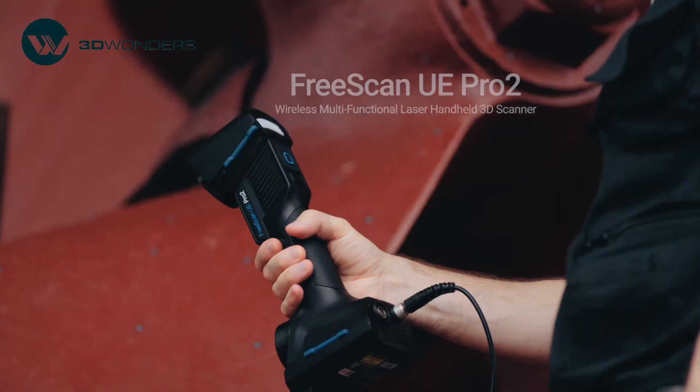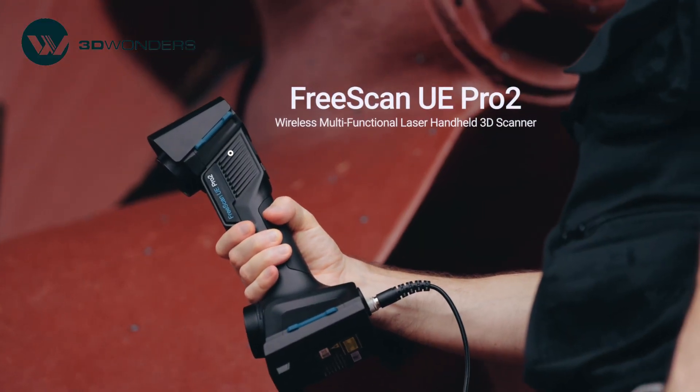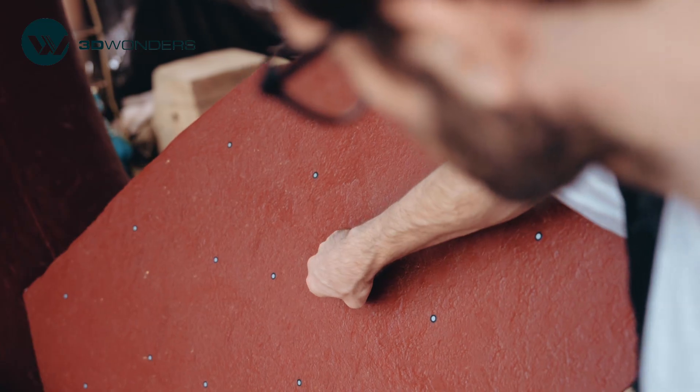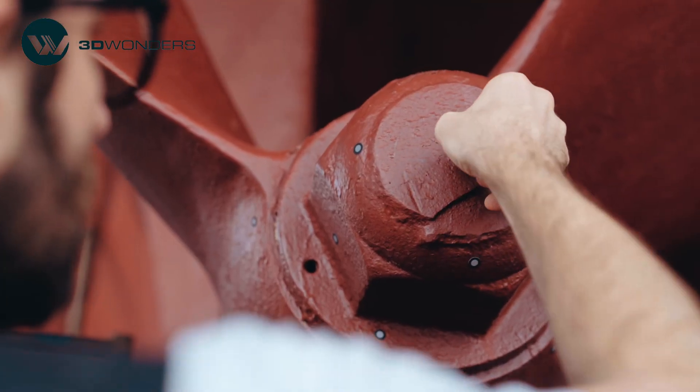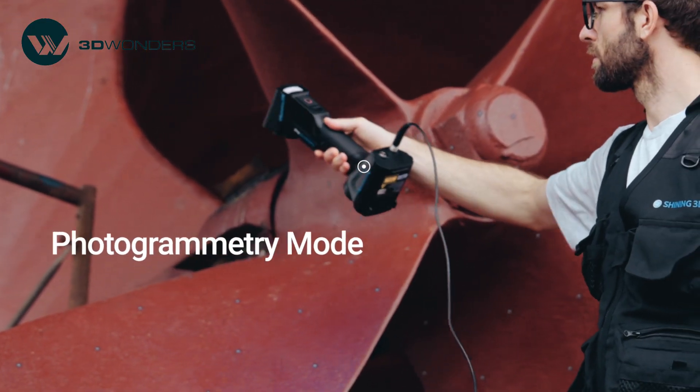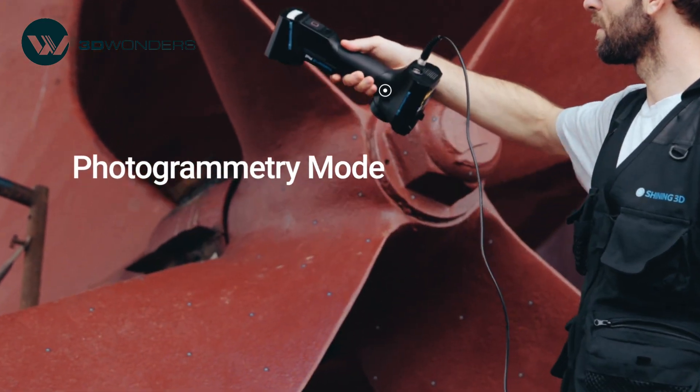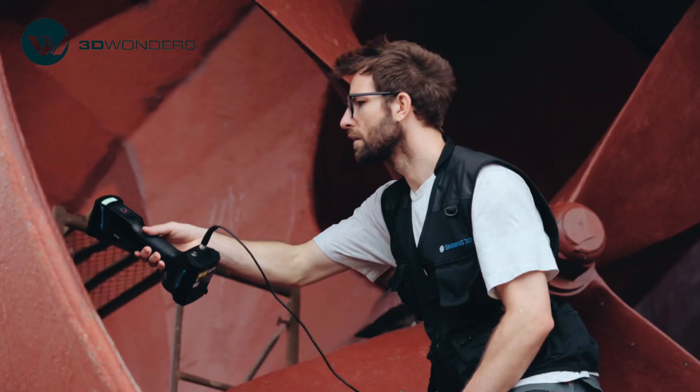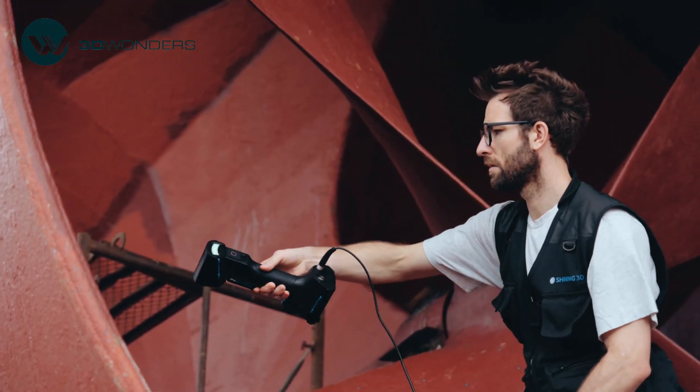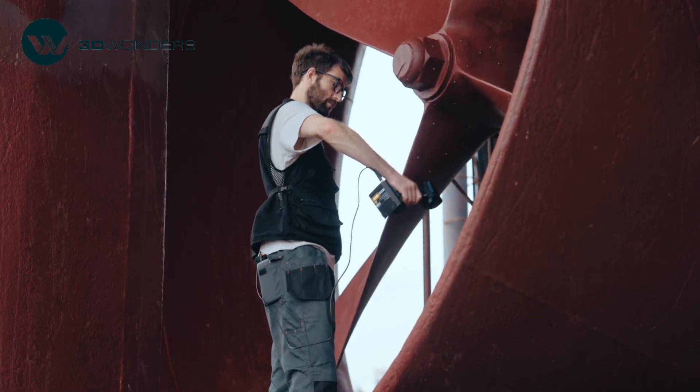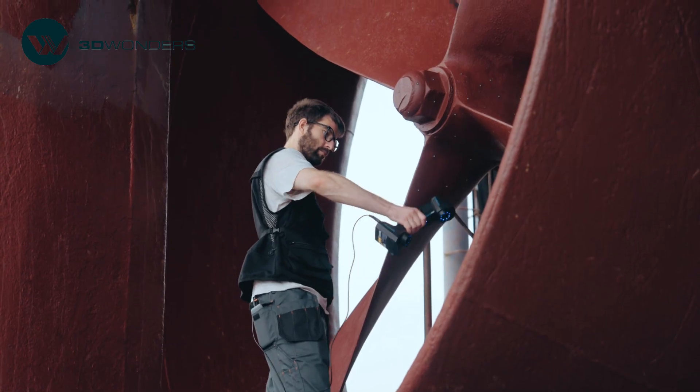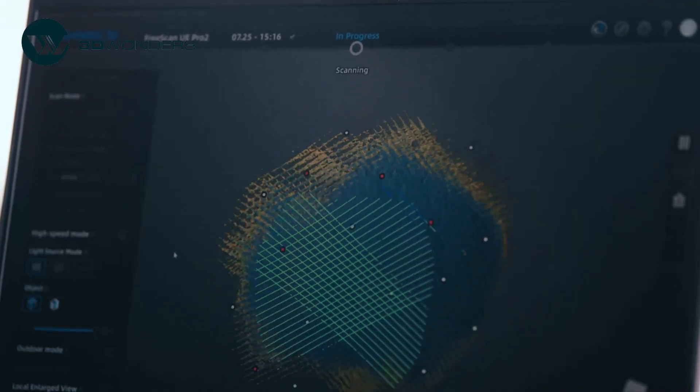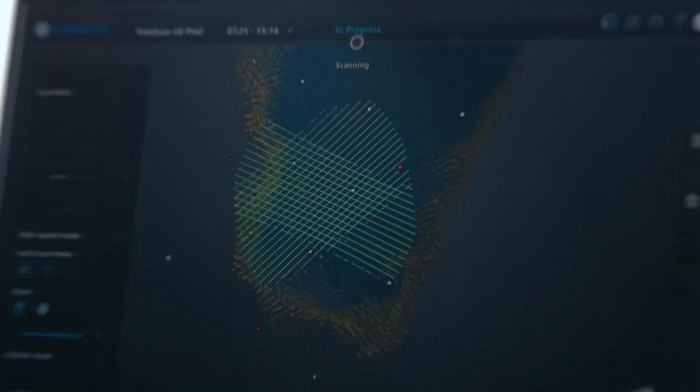That's why we're excited to introduce the FreeScan UE Pro 2, a new wireless metrology-grade 3D scanner from Shining 3D. Perfect for both reverse engineering and inspection, the FreeScan UE Pro 2 features built-in binocular photogrammetry for incredible volumetric accuracy down to 20 microns. This ensures precise alignment for large-scale objects. Its fully portable wireless design means you can scan in virtually any environment, free from the constraints of cables, giving you ultimate flexibility for your projects.